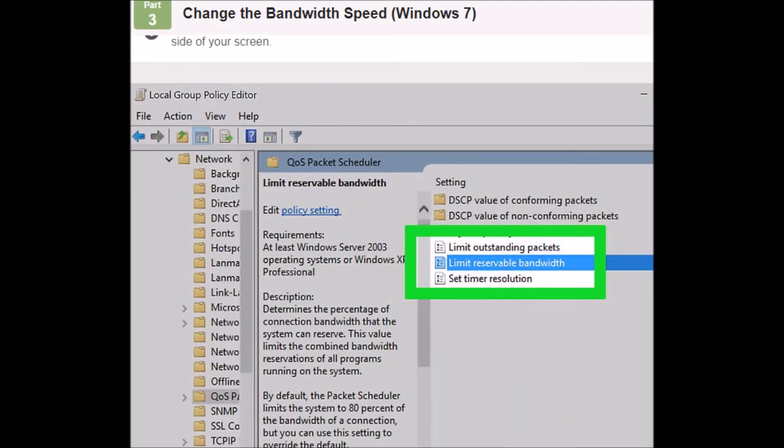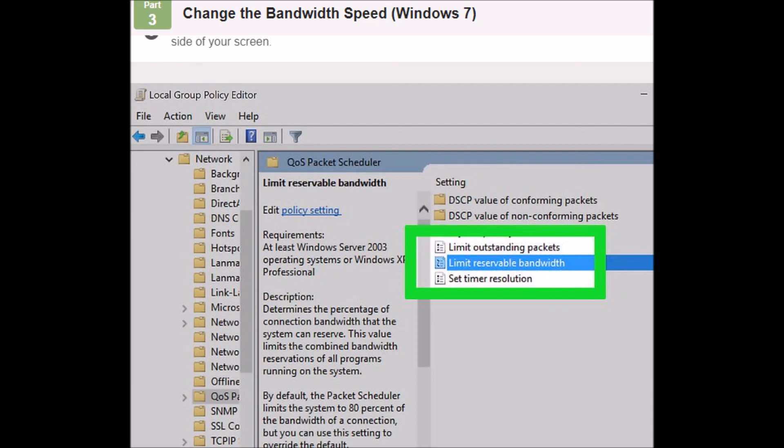Eight: uninstall bandwidth hogs. There may be programs installed that are using your bandwidth that you may not be aware of. Browse installed programs and remove any that you no longer use or don't remember installing. Be cautious when deleting programs you aren't familiar with. Always check online to see if it is a critical program.